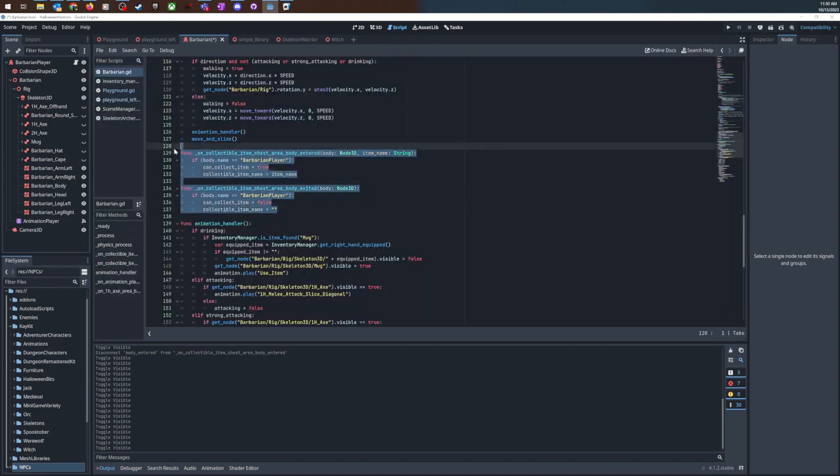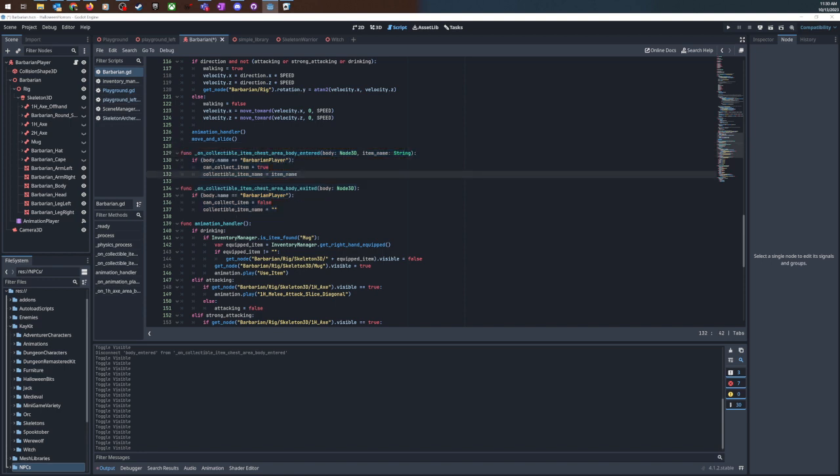So I've got these two functions. These are meant to be called by those signals and you can see this is on collectible item chest area body entered and it takes a body and another argument which is a string.